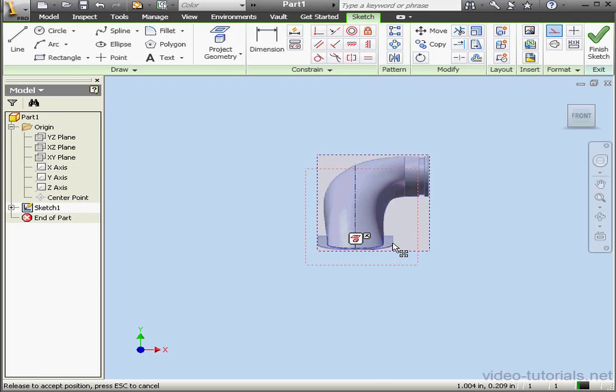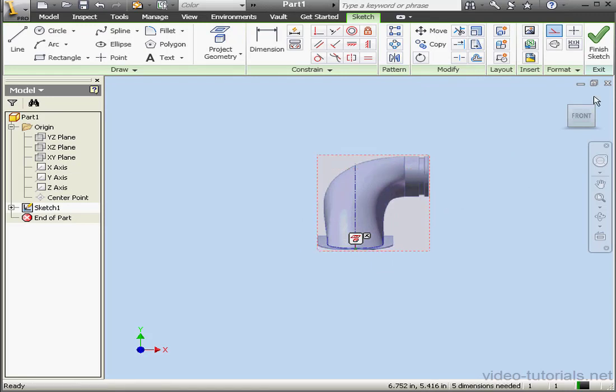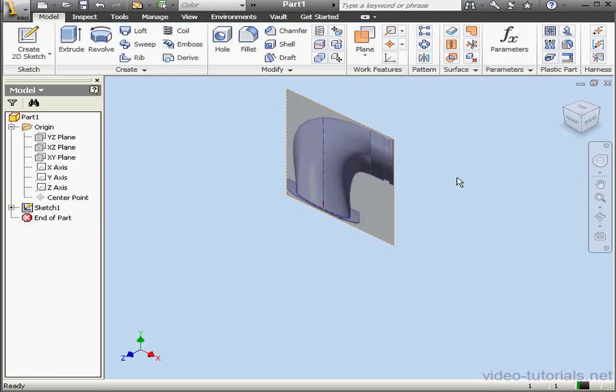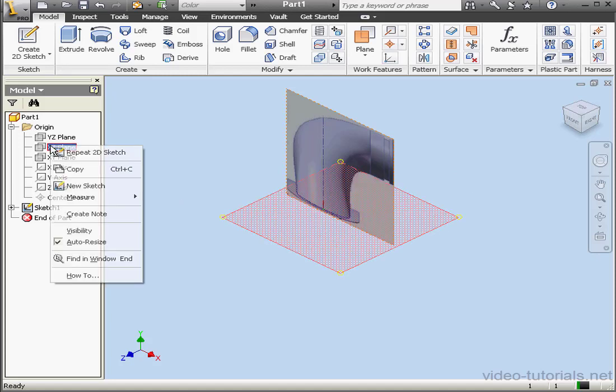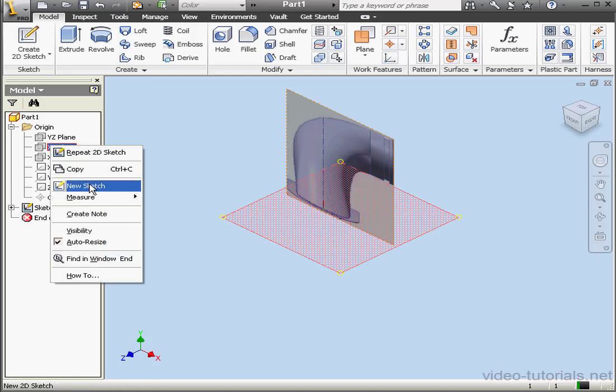Let's just settle it right here and finish our sketch. I'm going to insert another sketch on the XZ plane. Right click, New sketch.